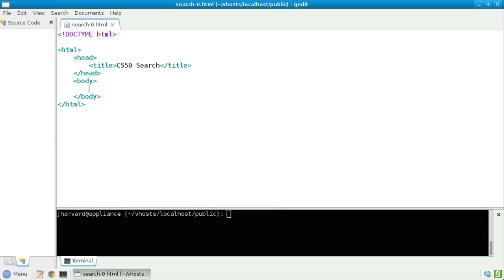Let's make a search engine, or at least the front end user interface for one. For this, we're going to make use of HTML's form tag. Let's get started.